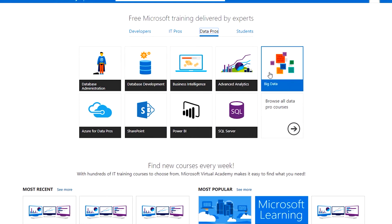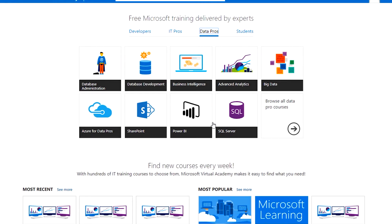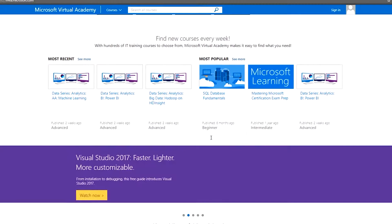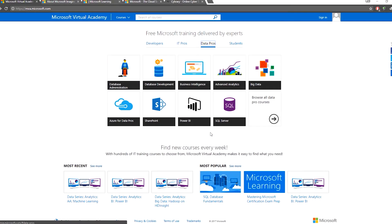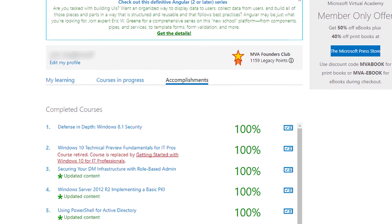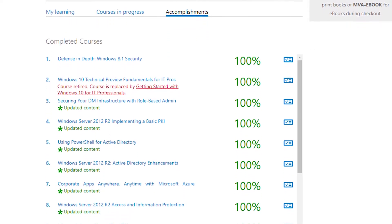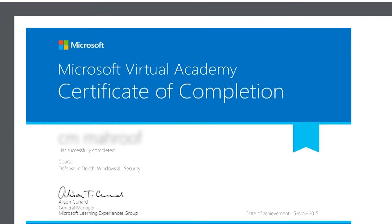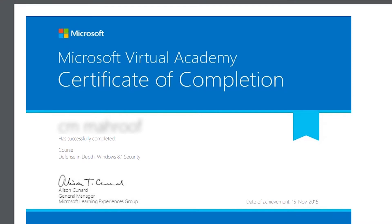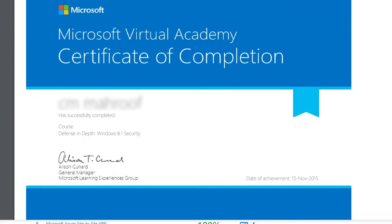We are going to go through the Microsoft Virtual Academy and provide a website for study materials. We will have a test for our complete course and will be able to complete the test for our certificate. We will also be able to train with the experts of Microsoft.